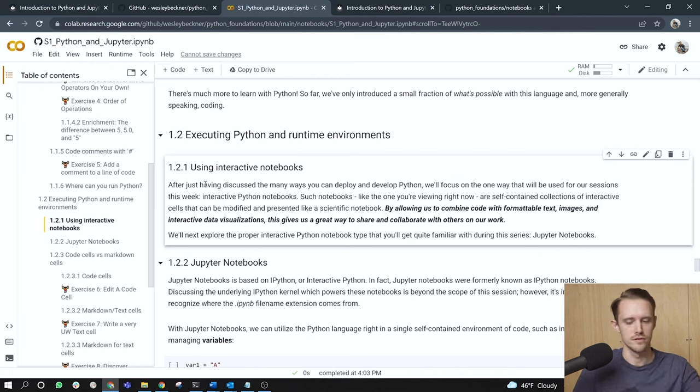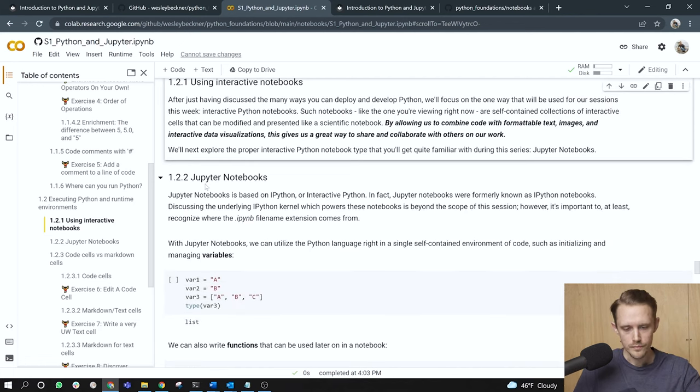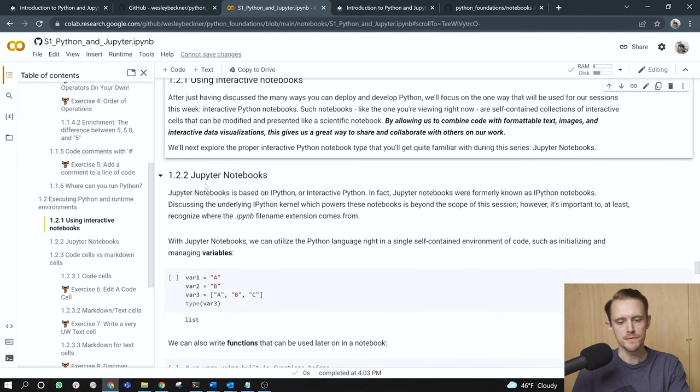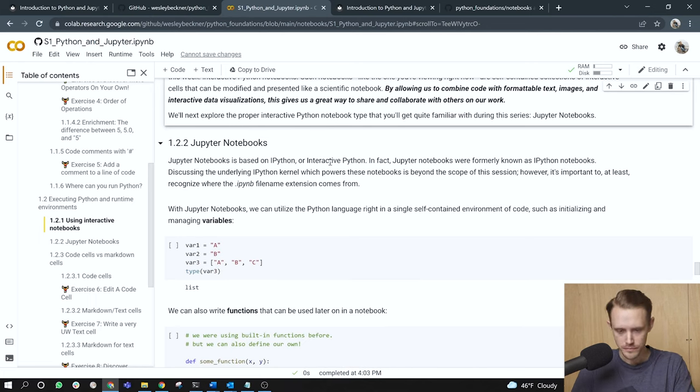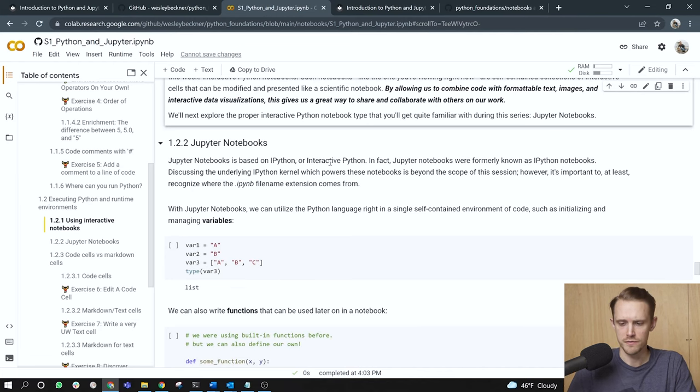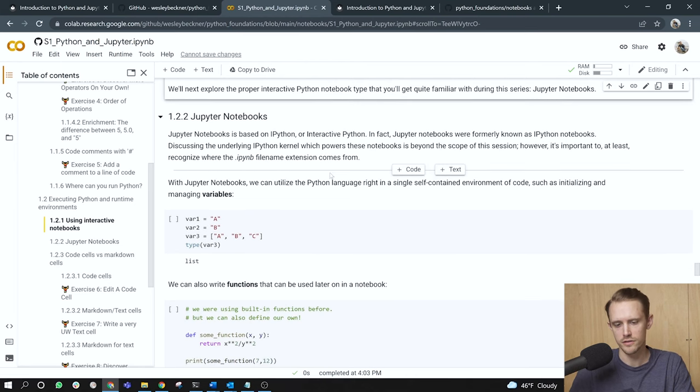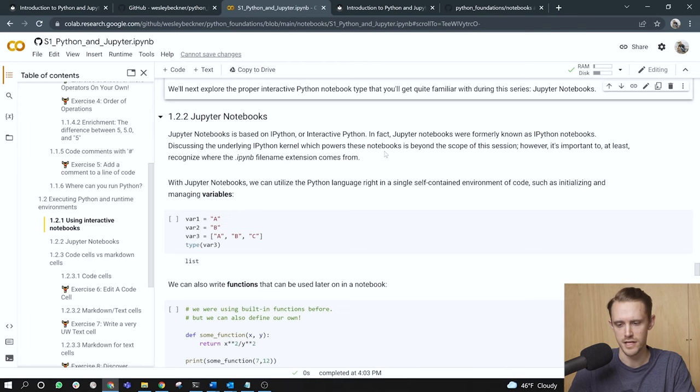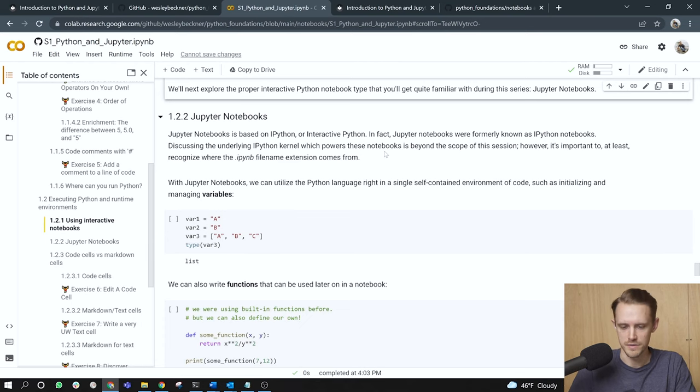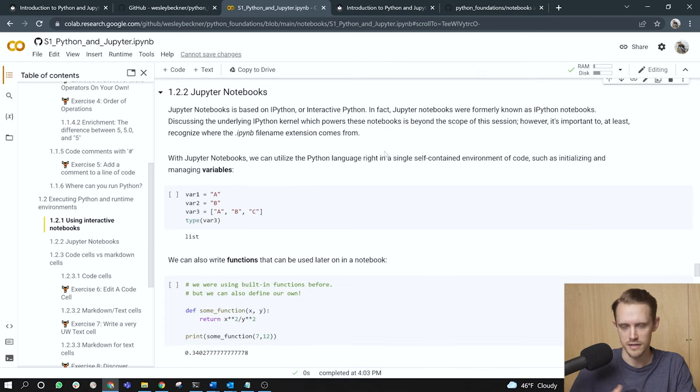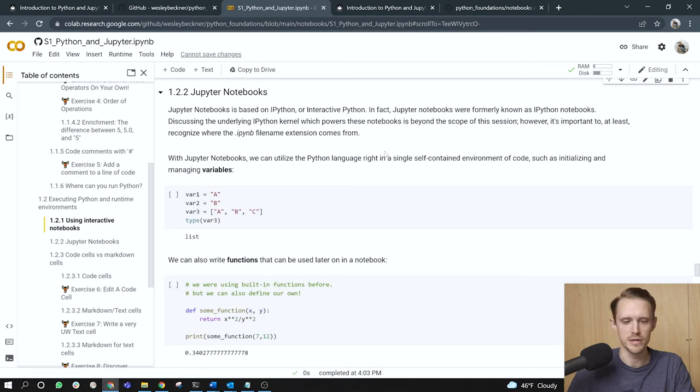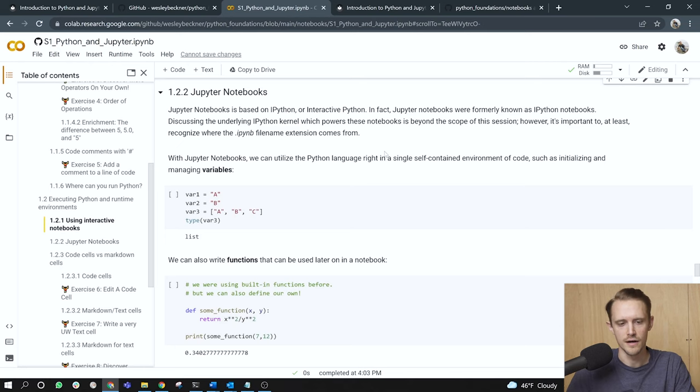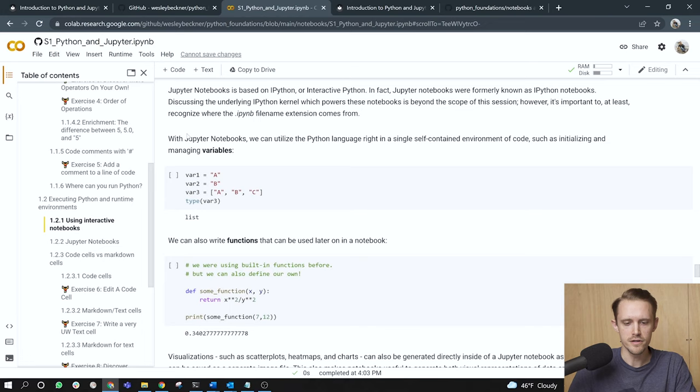We'll next explore the proper interactive Python notebook type that you'll get familiar with during these series. That is Jupyter notebooks. Jupyter notebooks is based on IPython or otherwise known as interactive Python. In fact, Jupyter notebooks were formerly known as IPython notebooks. Jupyter notebooks. Discussing the underlying IPython kernel, which powers these notebooks is beyond the scope of this session. However, it's important to at least recognize where the dot IPYNB file extension comes from. And so the file extension, the suffix of all of these notebooks is IPYNB. And you'll see that in the GitHub repo specifically, as well as in the course titles, if you've opened them in Colab.